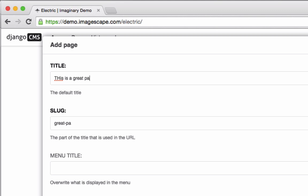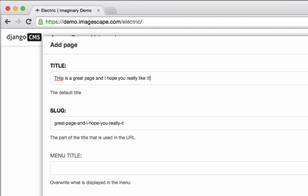When you type in your title, the slug is automatically created from that title, removing spaces and little words. Still, a long title results in a long slug. The slug is used in the page's URL.